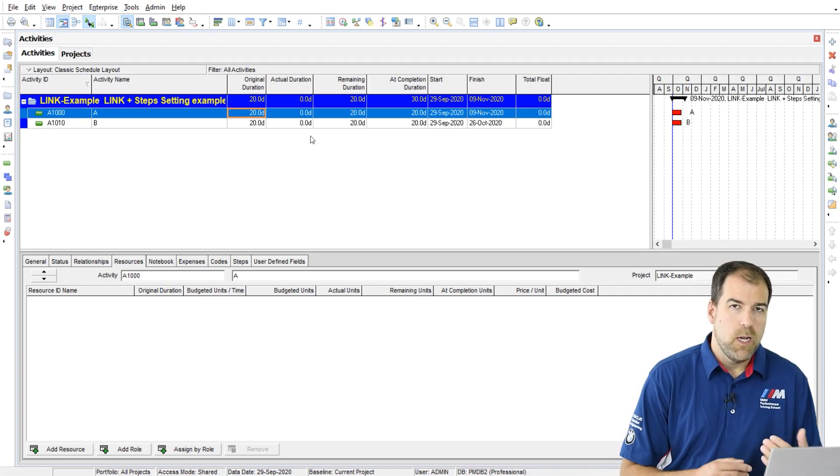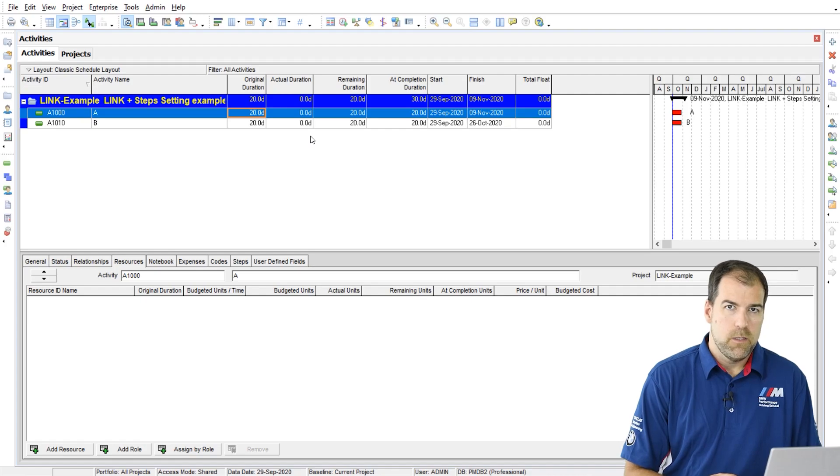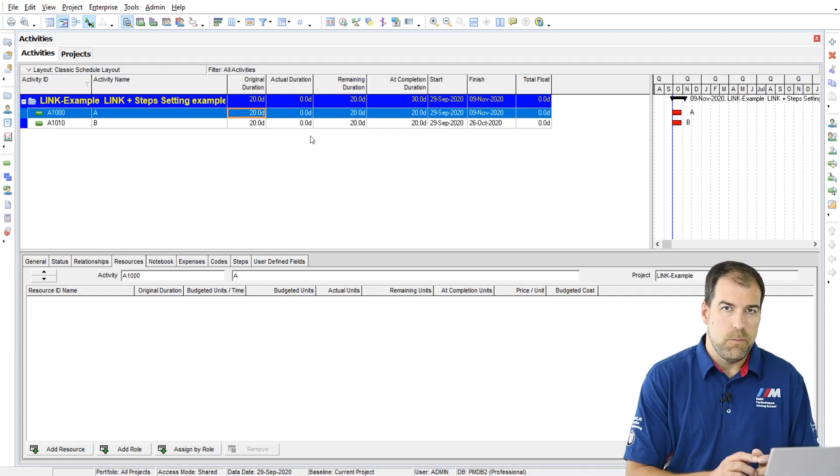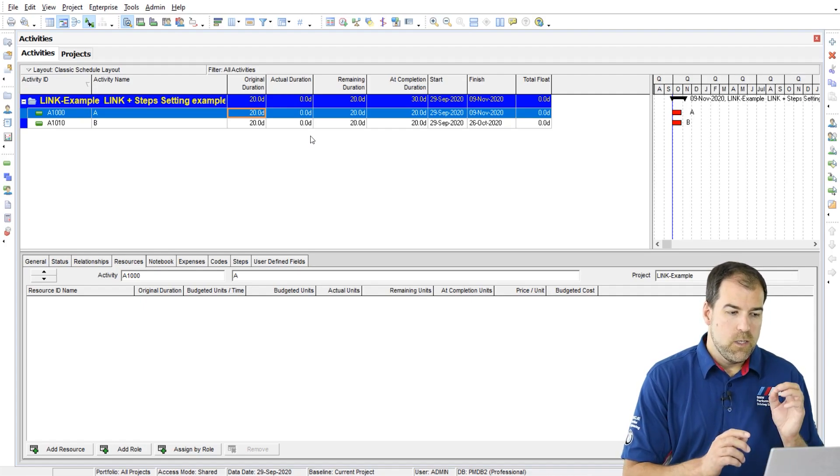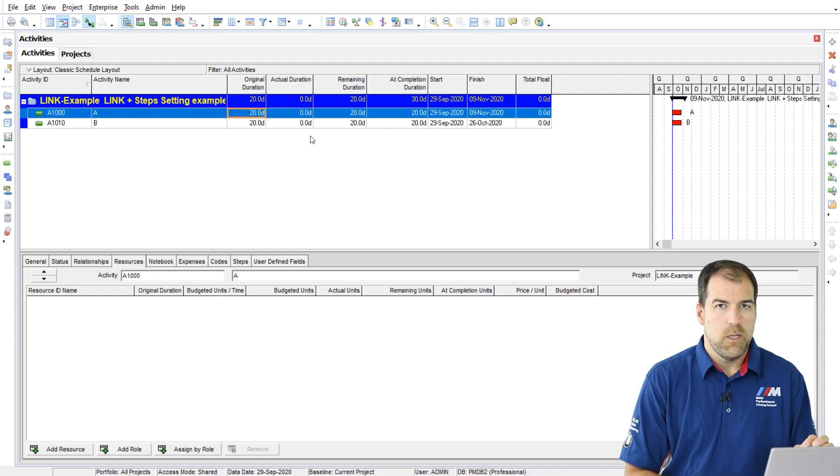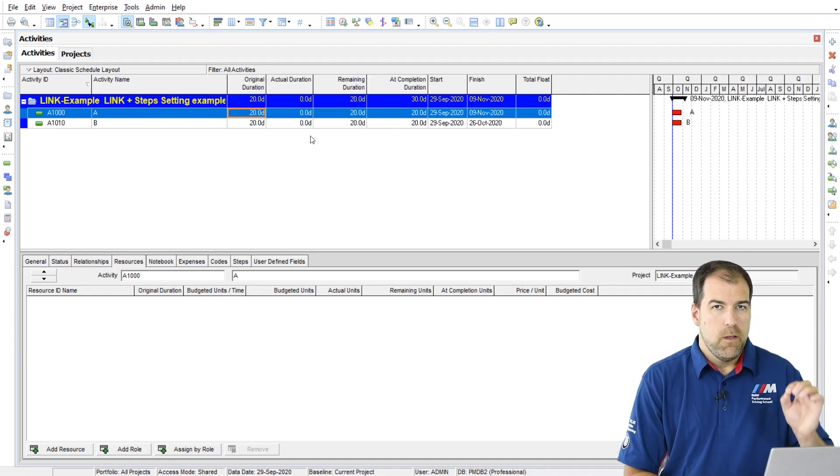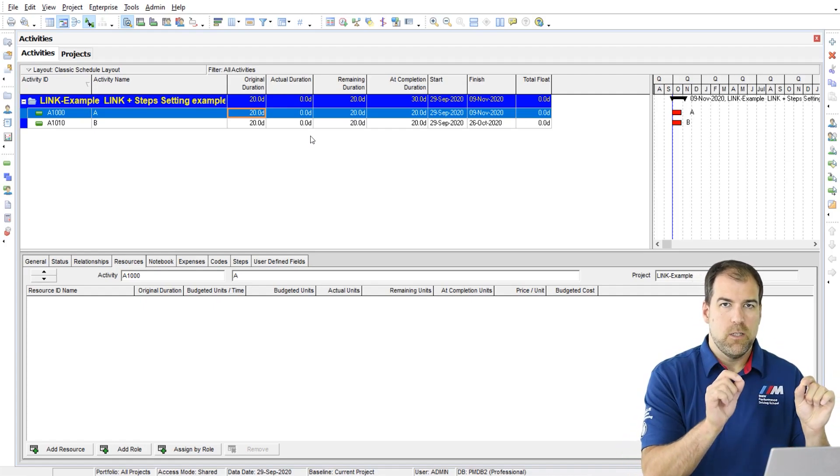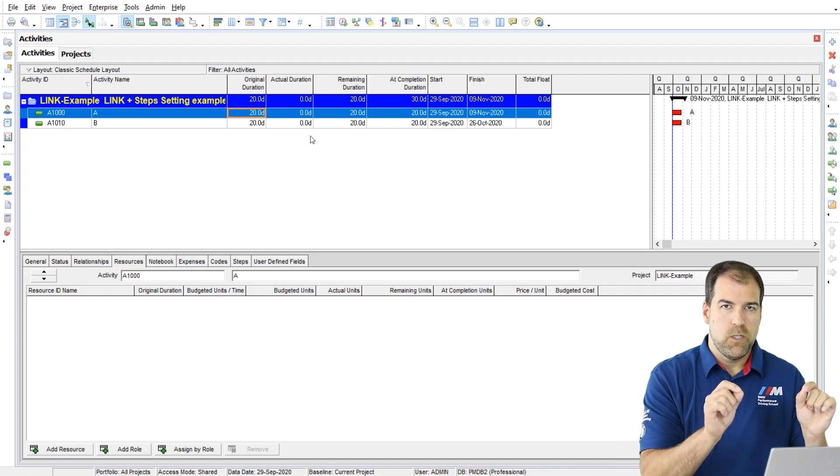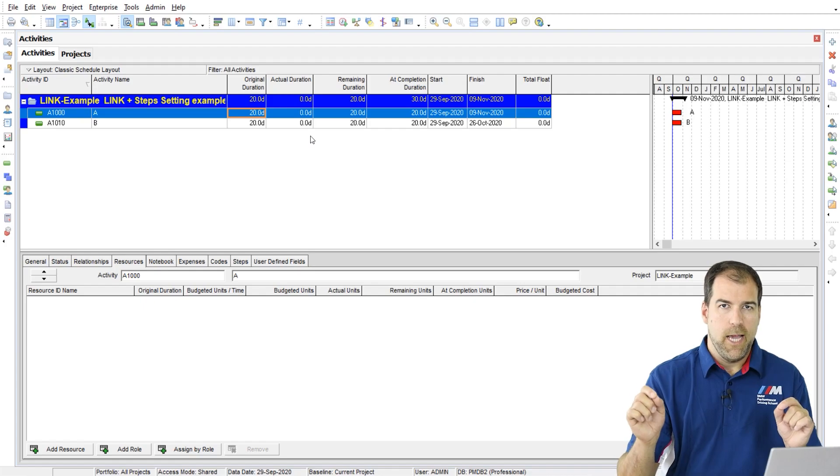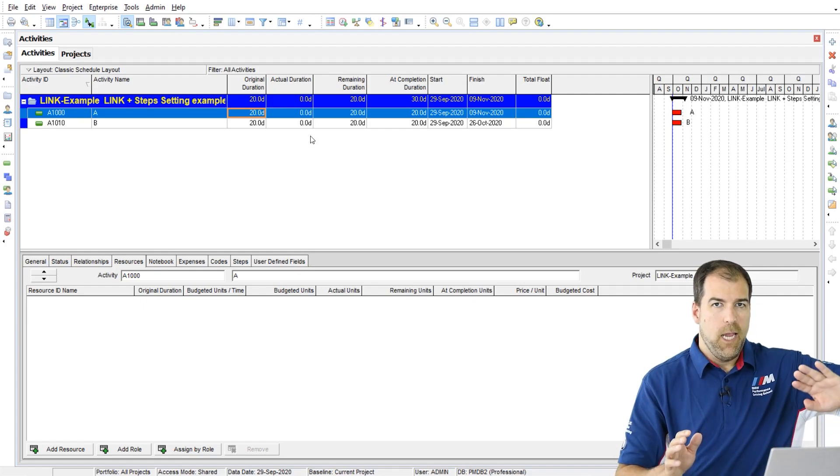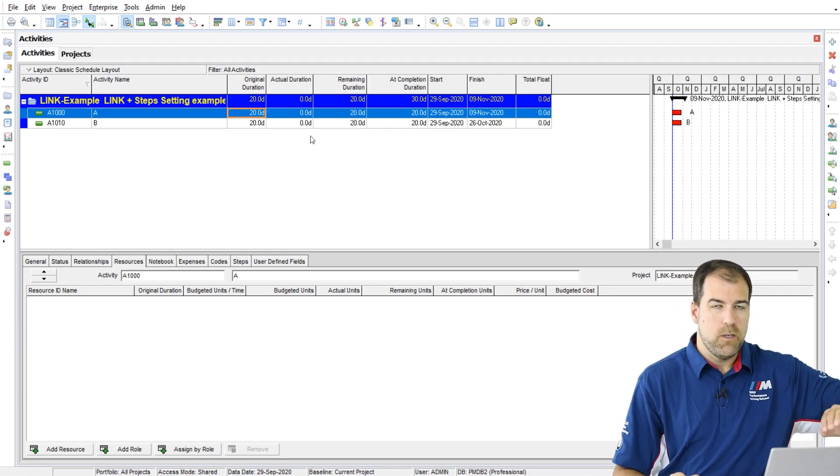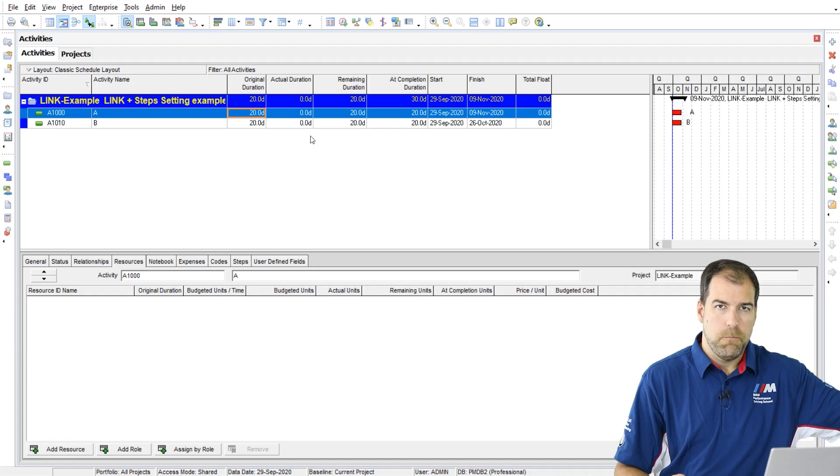I also just want to remind you that when I progress an activity, this calculation changes a little bit. When I start to progress an activity, the actual duration plus the remaining duration equal the at completion duration, and the planned or the original duration comes out of the picture.